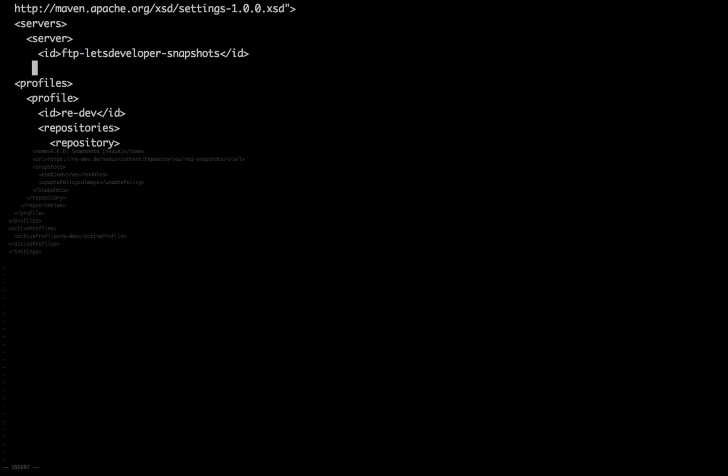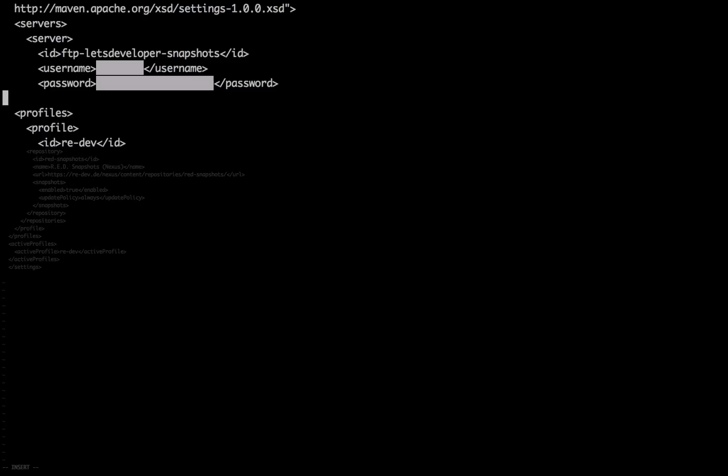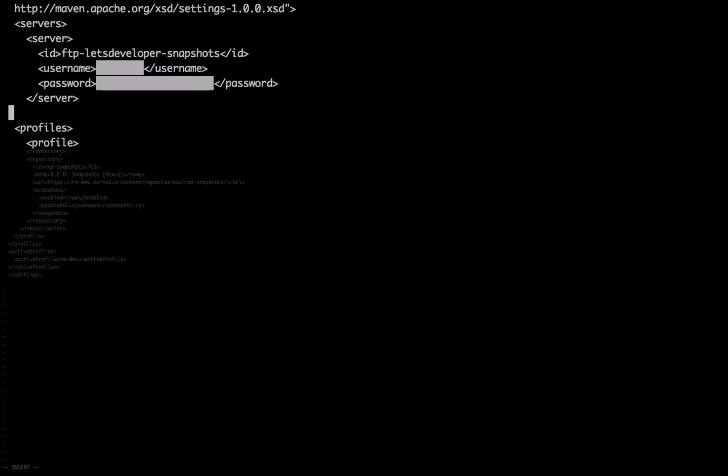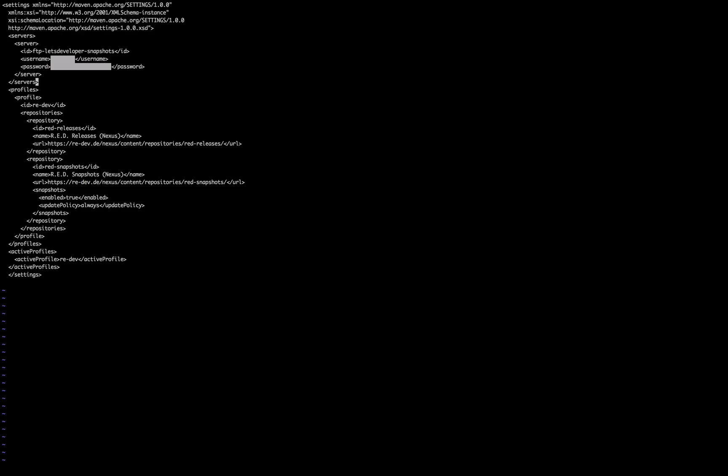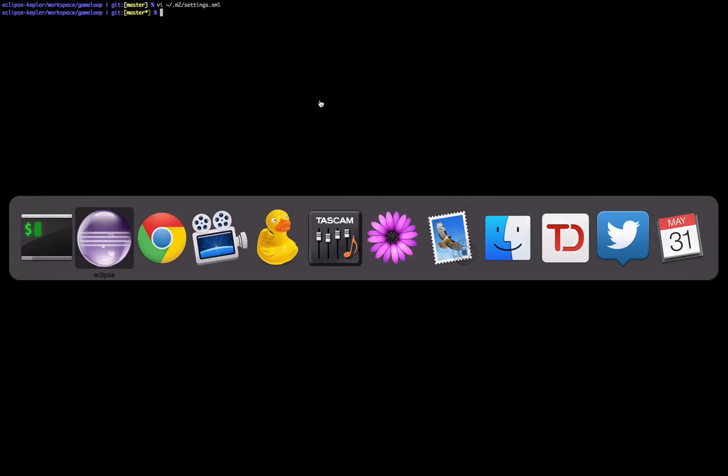And then we have to add a username and the password. One unpleasant thing is that you specify the password in clear text here. So you really want to make sure that nobody gets to your settings.xml file unless you want that somebody to deploy to your servers.